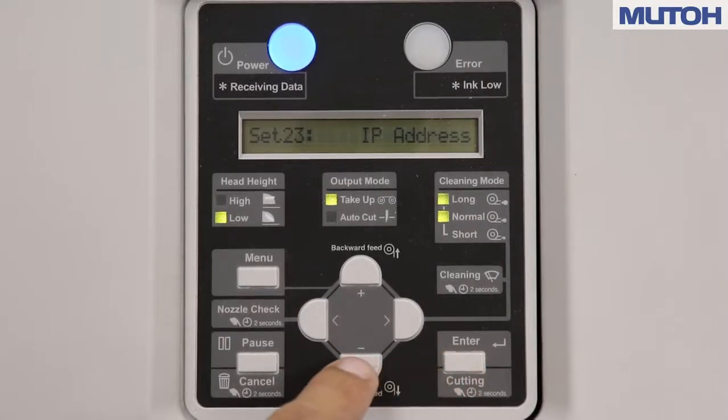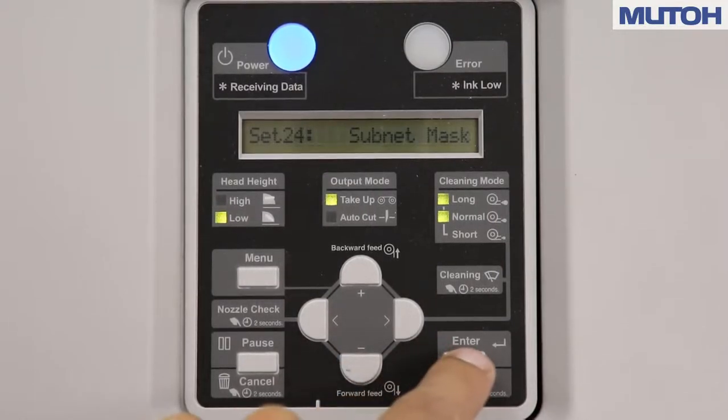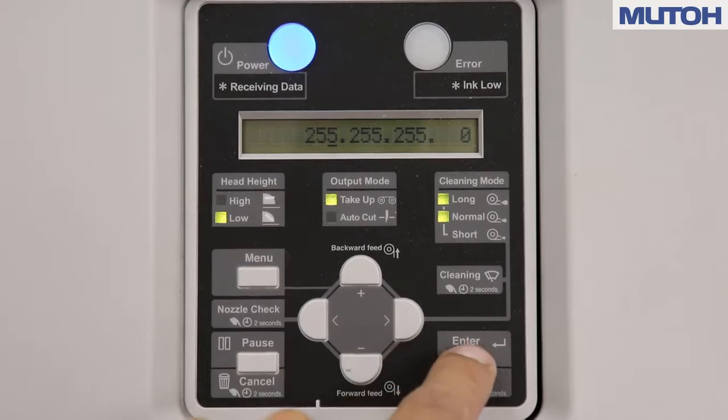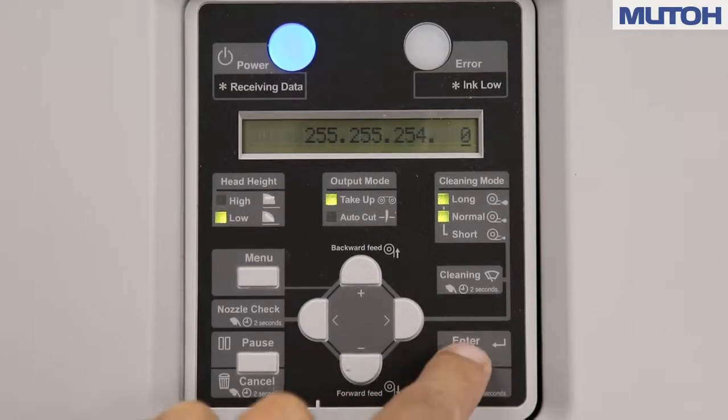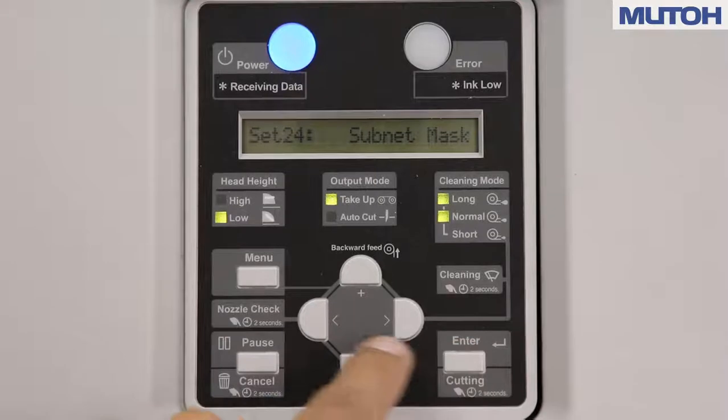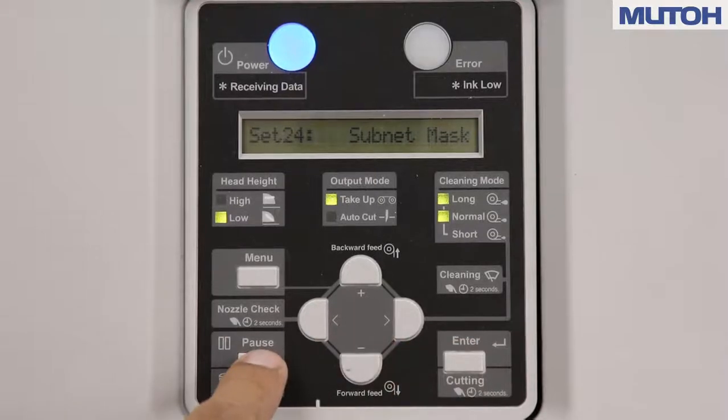Now use your down arrow key to subnet mask and press the enter key. Change the subnet mask accordingly and press your enter key to update the parameter. And use your cancel key to back out of the menu.